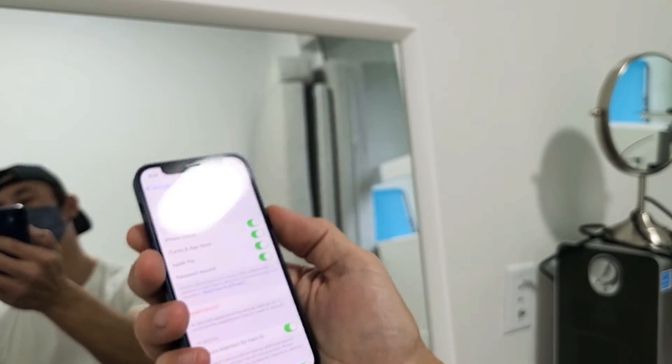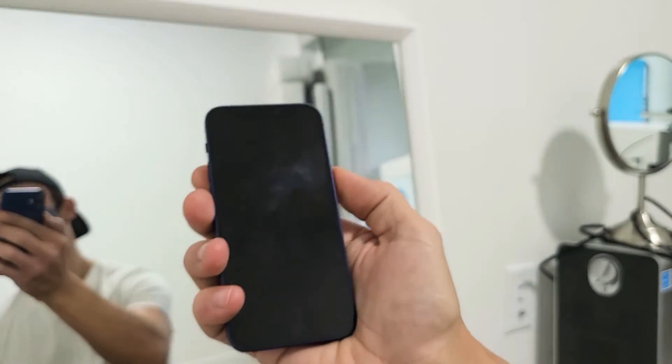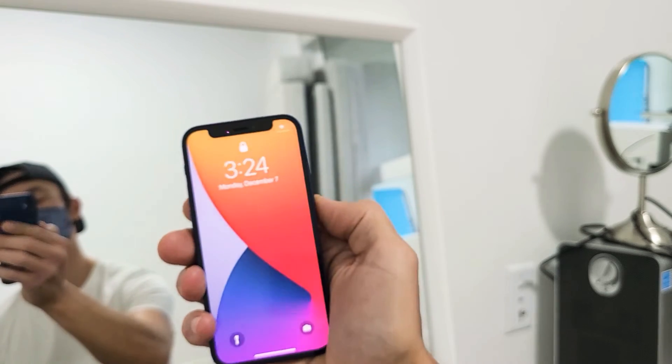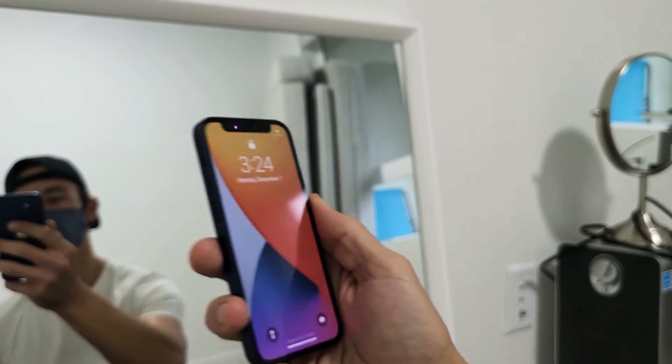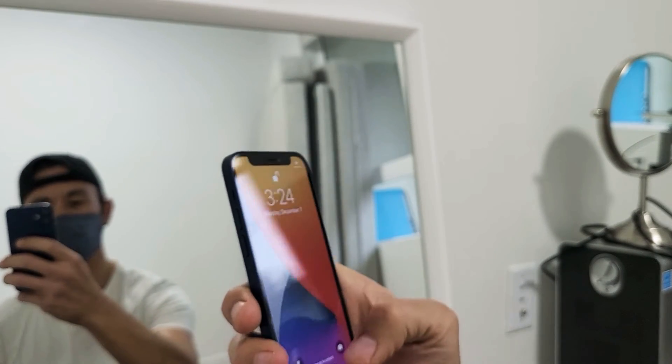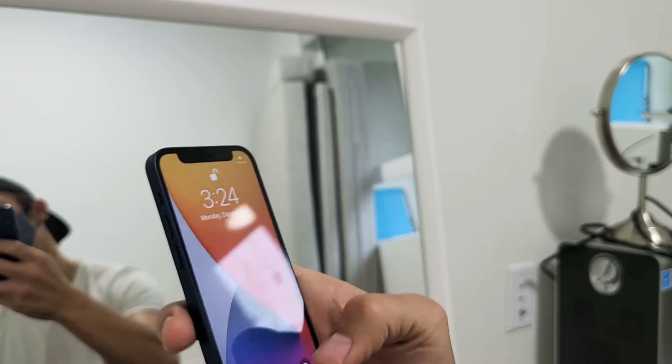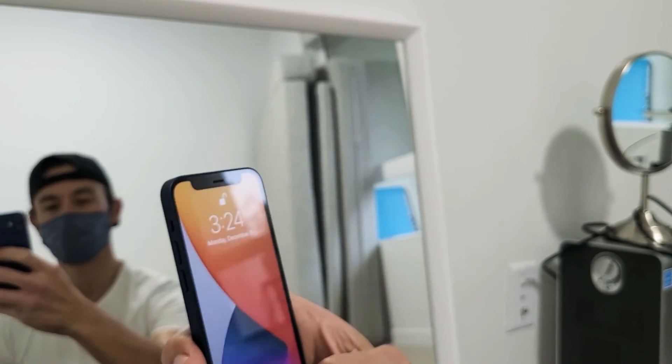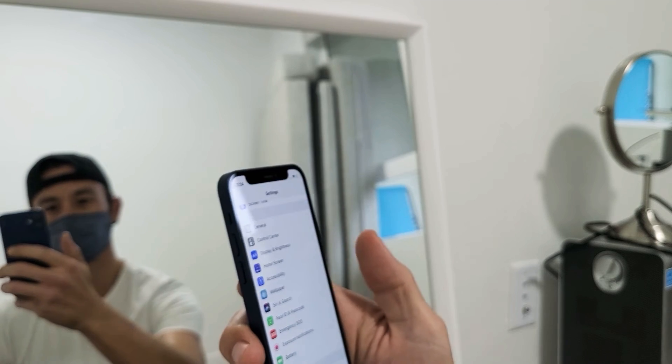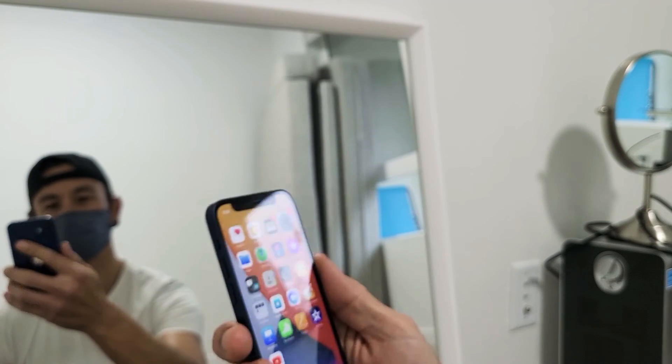Let me go ahead and lock my phone. So my phone is locked now, and now let me go ahead and use my mask here. Boom, we're in.